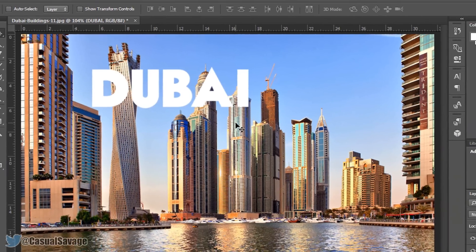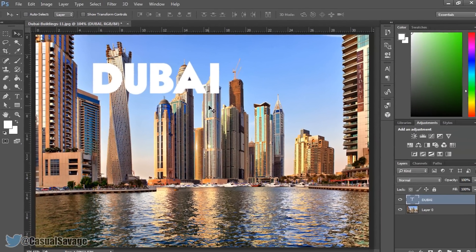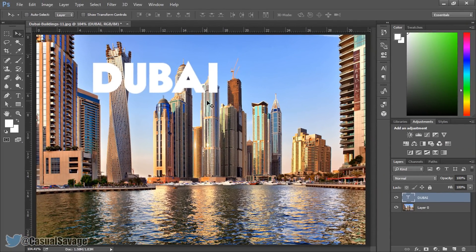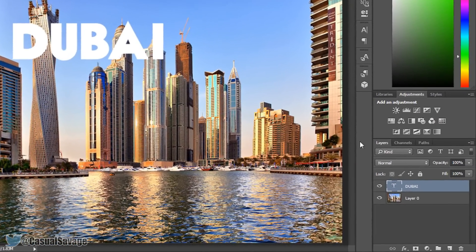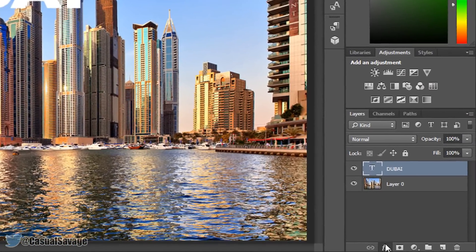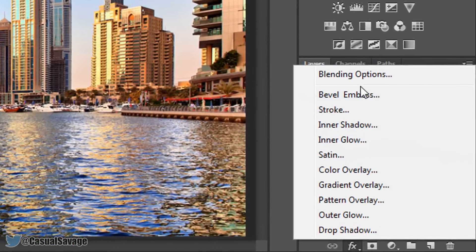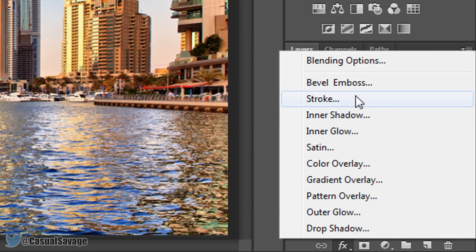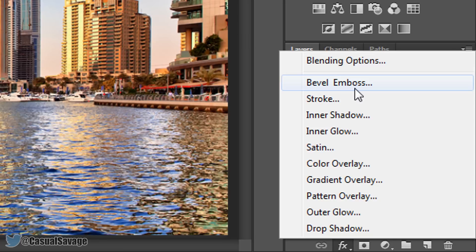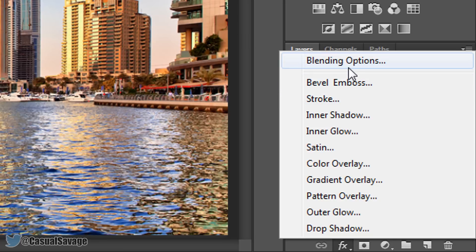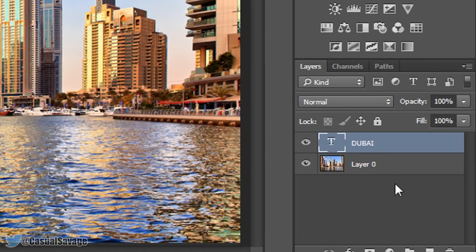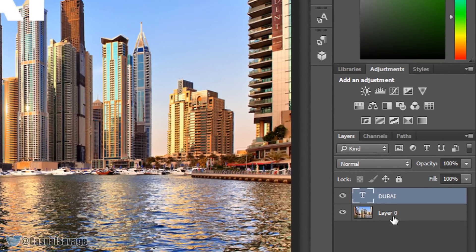So I'm going to be showing you how to do this with multiple buildings in the way. Now first things first, if you want to add any effects to your text then do it now, don't do it after the masking because it will mess up all the masking and you'll literally have to restart. Any effects you want to add to your text, just do it now.